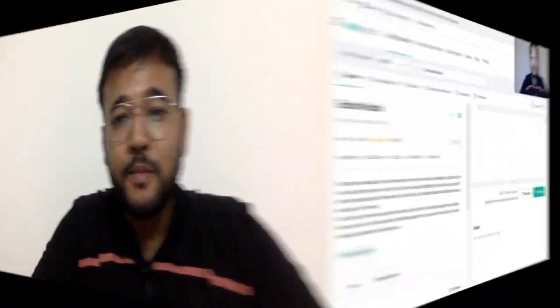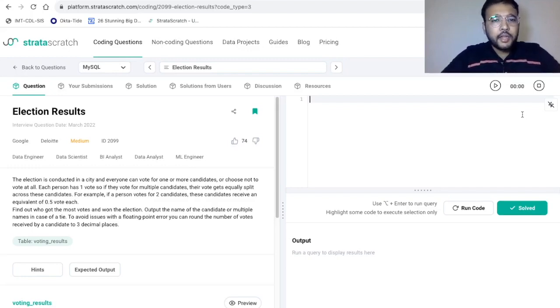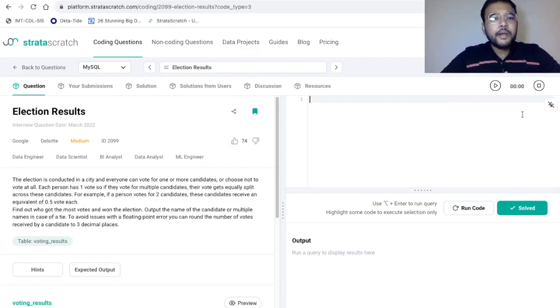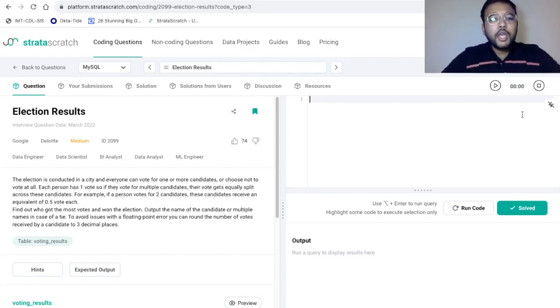Also, before proceeding further, do not forget to hit the subscribe button so that you do not miss any update regarding new videos. So let's get started with the problem. The title of this problem is 'Election Results,' and in the problem statement it is mentioned that an election is conducted in a city and everyone can vote for one or more candidates, or choose not to vote at all.